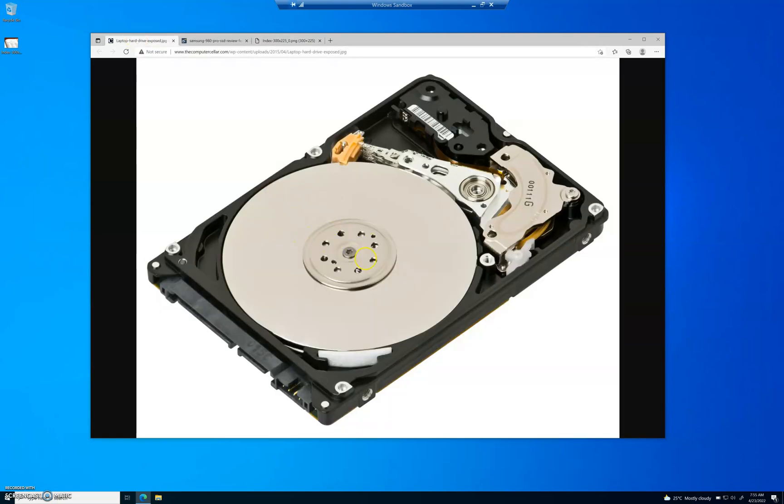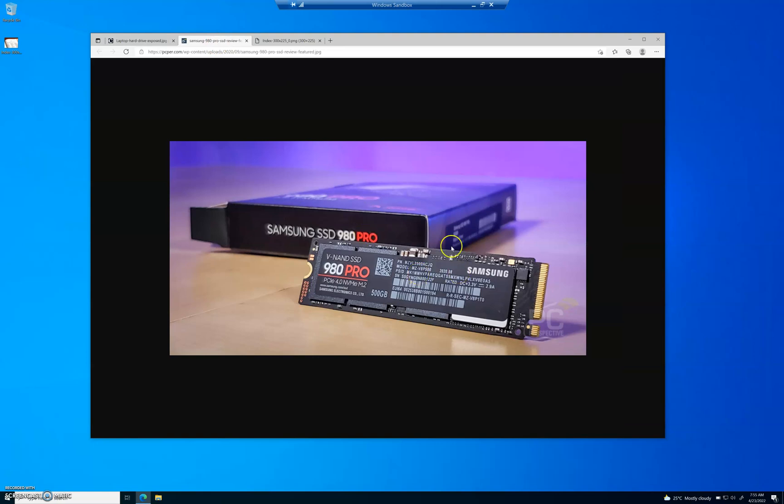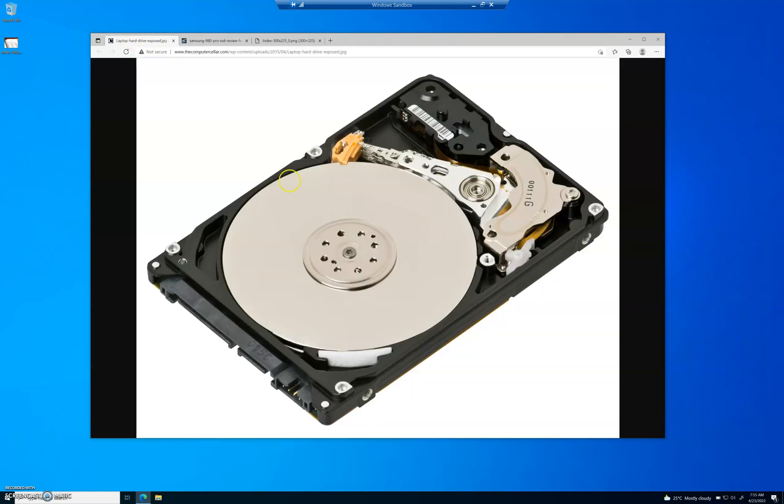Usually on hard drives, there's an index kind of at the middle portion, or I should say the center portion right here in the very center. And then you've got an index about halfway down the platter. SSDs work a little bit differently, but it's essentially the same thing. You have an index somewhere, and then you have a second index somewhere else. And that second index is kind of like a backup. But the index tells the hard drive brain and the computer itself where to find certain files.